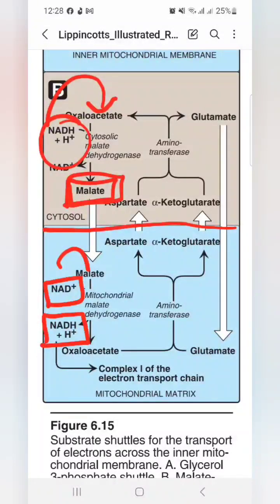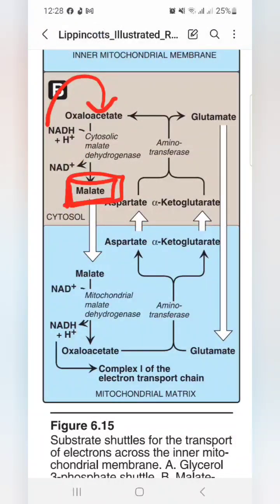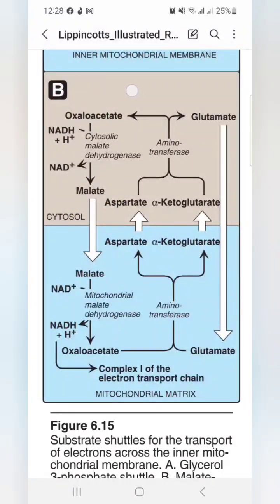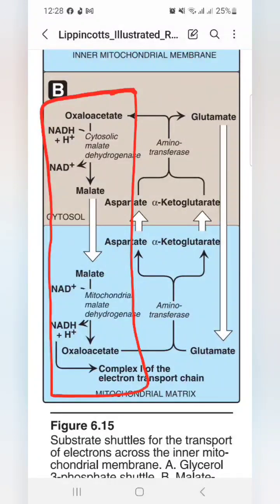So with the malate-aspartate shuttle you have 3 ATPs, whereas with the glycerol-3-phosphate shuttle you have 2 ATPs. This whole comparison is very important. Other related reactions and different pathways will be explained in the future videos.